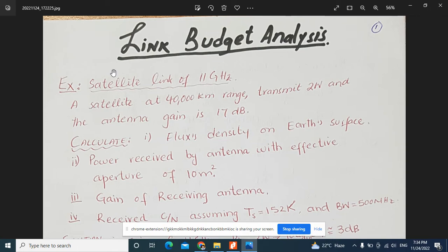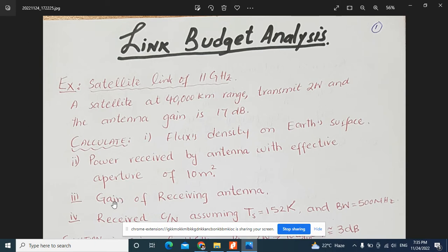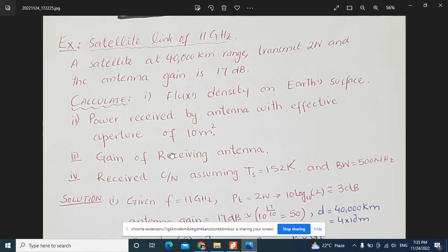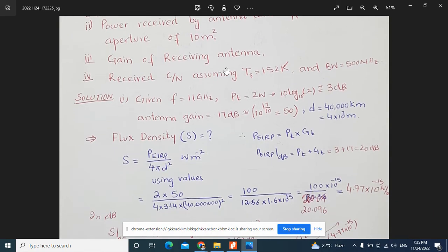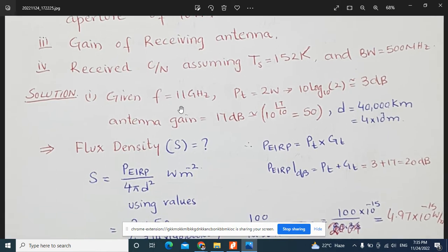The first example is about a satellite link at 11 GHz. A satellite at 40,000 kilometer range transmits 2 watts and the antenna gain is 17 dB. We need to calculate: (1) flux density on the earth surface, (2) power received by an antenna with effective aperture of 10 meter square, (3) gain of the receiving antenna, and (4) the carrier-to-noise ratio assuming system temperature is 152 Kelvin and bandwidth is 500 MHz. We will calculate values both in dB and in linear form.